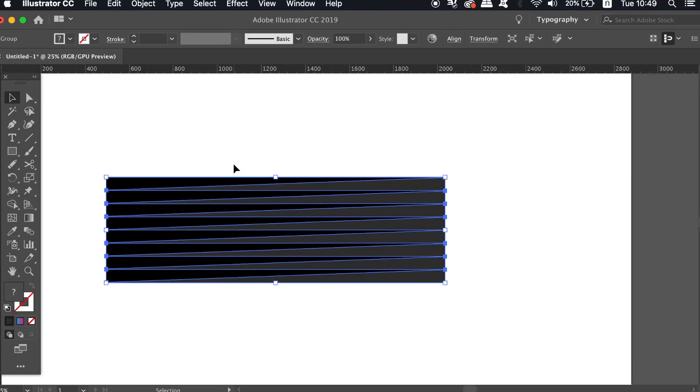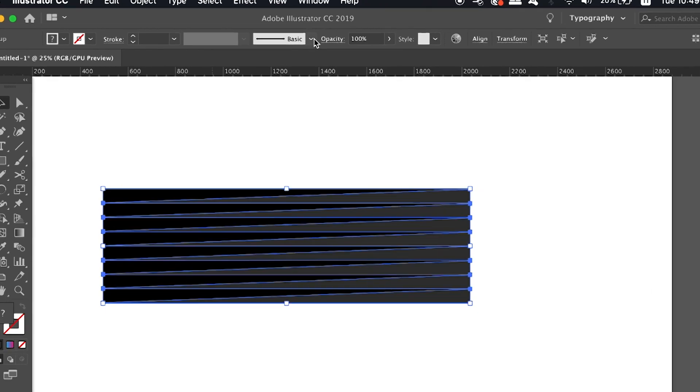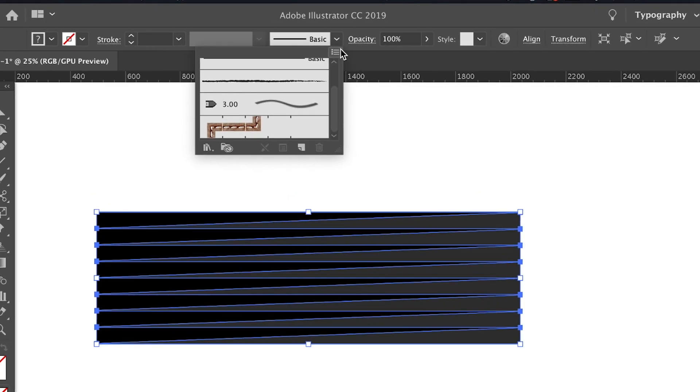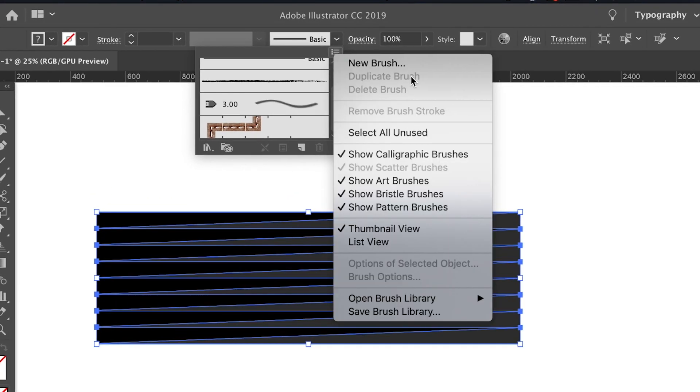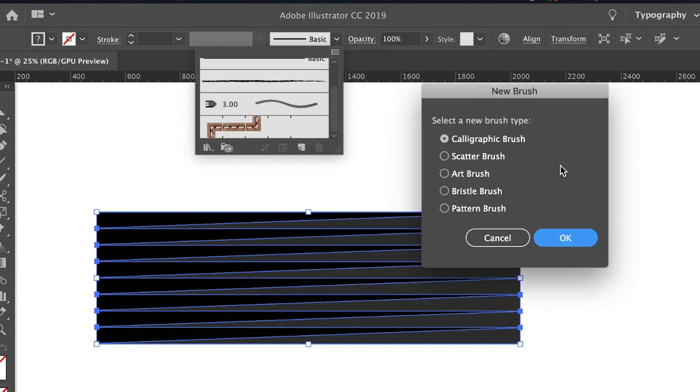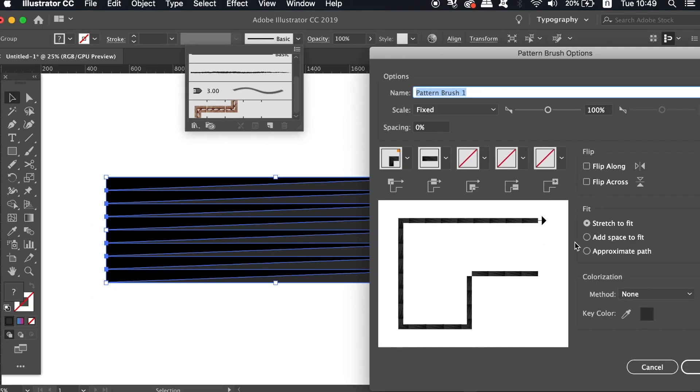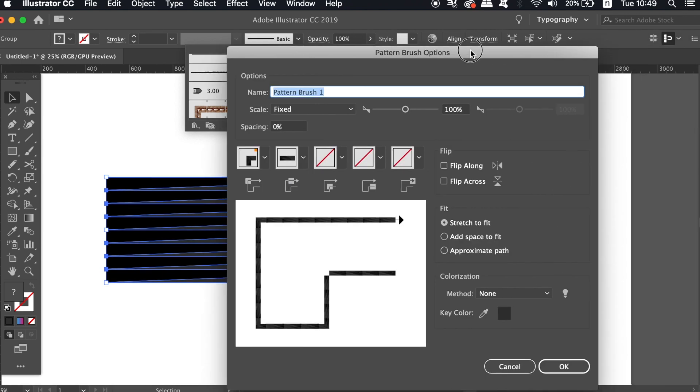We're now ready to make the brush for our design, so head into the Brushes window and click the top right flydown menu to create a new brush. You need to do this whilst your shapes are selected. We're going to use a pattern brush today, and the default settings should be just fine.